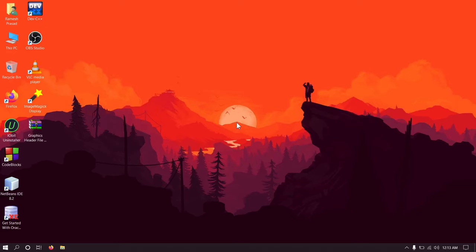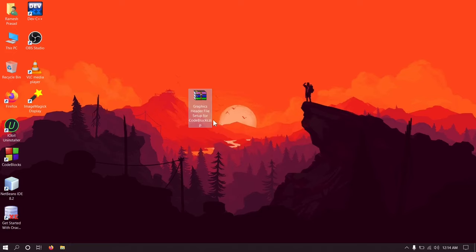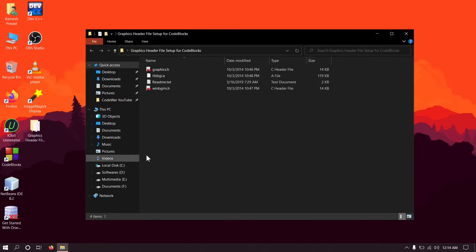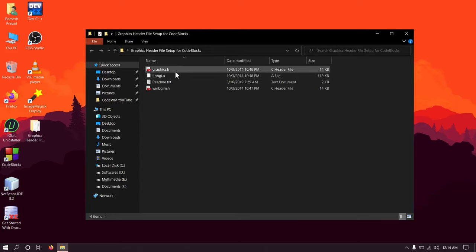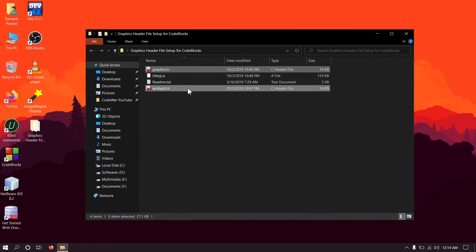Now after downloading you will have a zip file like this, extract this zip file. So here you will have 4 files. Now hold the control button and click on graphics.h and winbgim.h to select these 2 files. You will have to copy these 2 files to the include folder of the compiler installed within the Dev-C++.